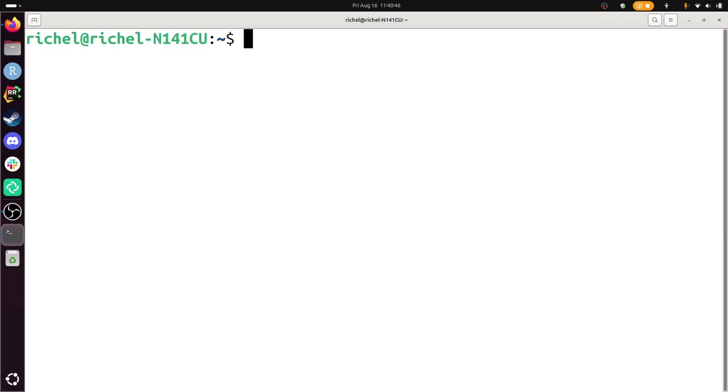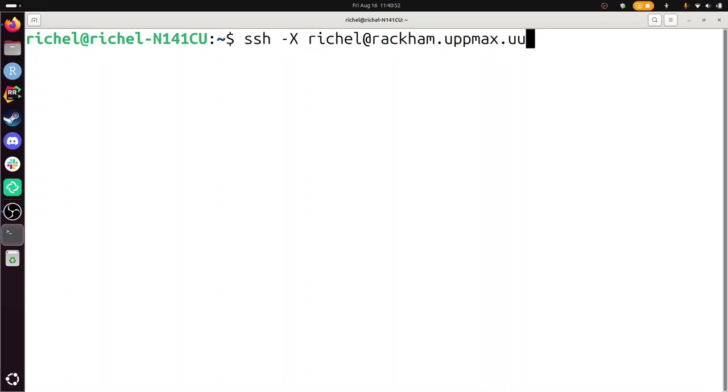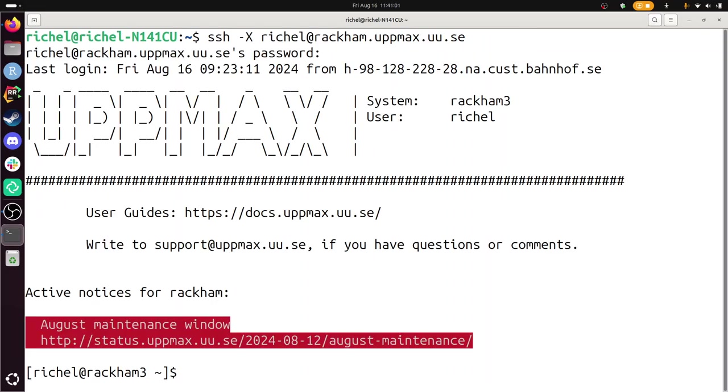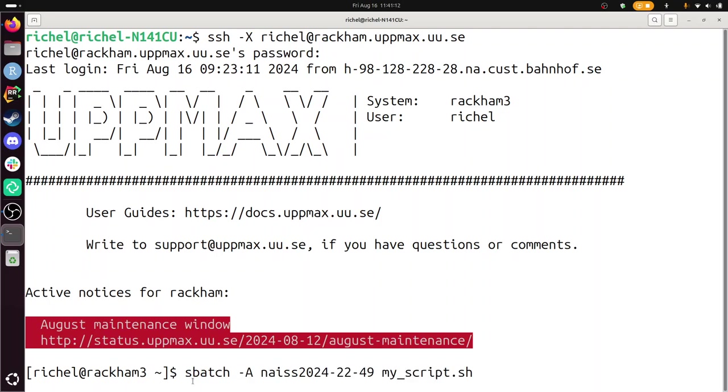SSH dash x at rackam.upmax.uu.se password. There, so I've now logged in to Rackam. I'm on the login node called Rackam 3. And I'm going to go back through my old commands to find the project. So this is the project number of this course. So I needed that. Because I guess, let's go back to the documentation...